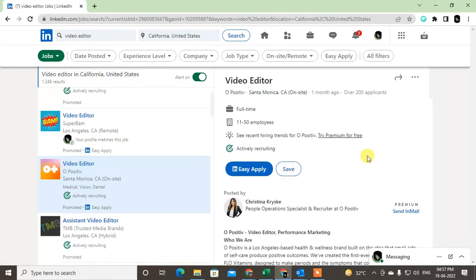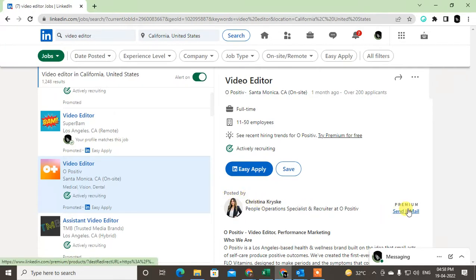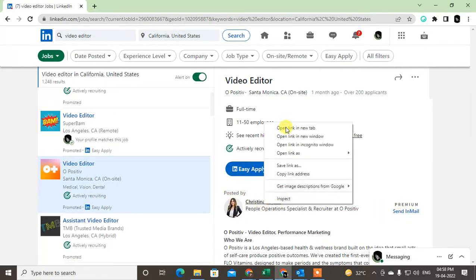Now you can see it was posted by this person, so you can just click on it. But this is a premium member, so let it open first.